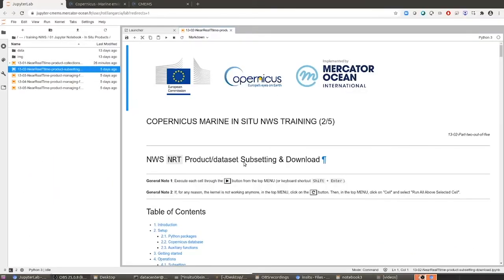Dear all, thank you for continuing with the material dedicated to the in-situ products in the Copernicus Marine Service. In this case, we are going to run notebook number 2, which focuses on how to subset the product in order to keep only the files that contain the information you need and how to download only these files. This is the aim of this notebook, and according to me, this one and the previous one are the most important notebooks provided here.